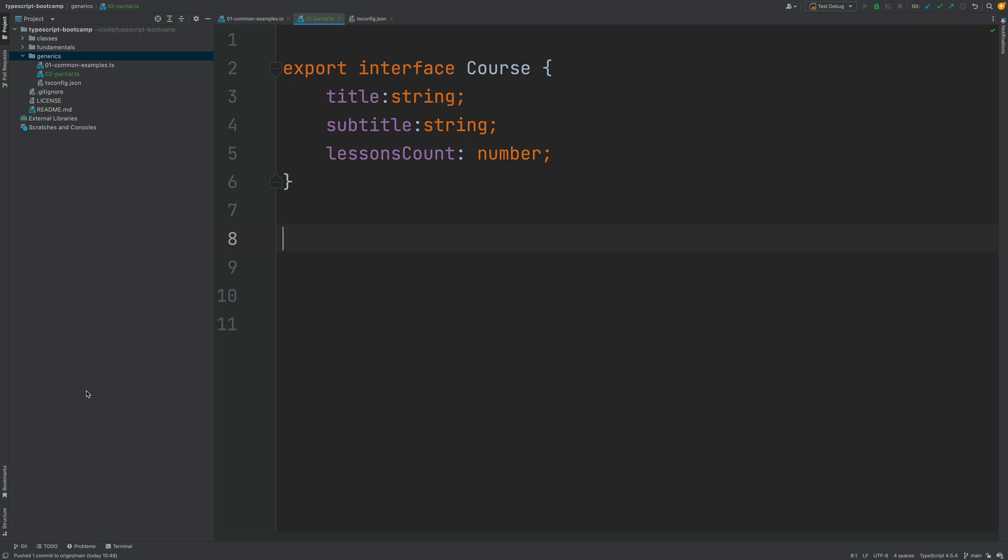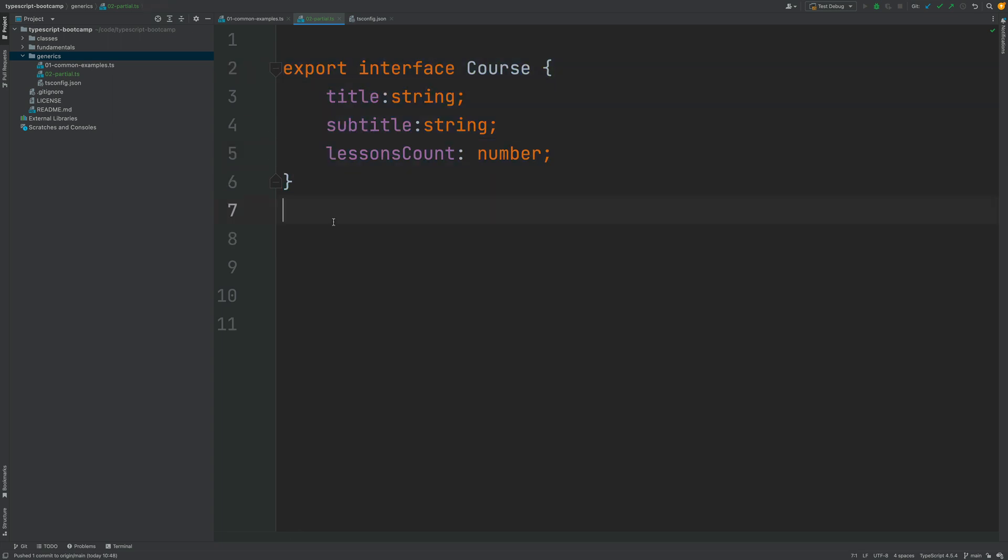The best way to understand the partial interface is to show you an example of when it would be useful. So imagine that you have a custom type in your program which is the course interface that we have defined here.